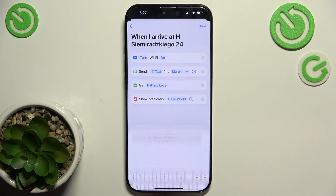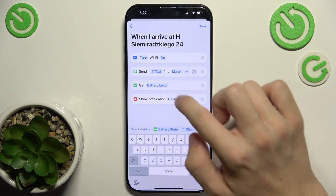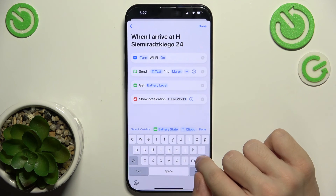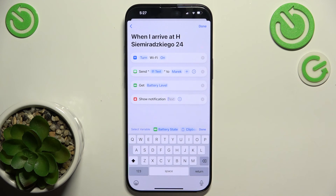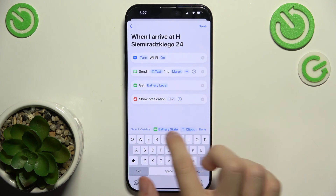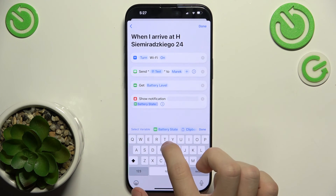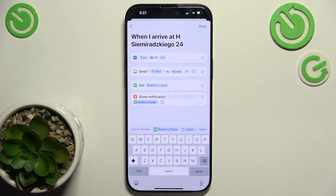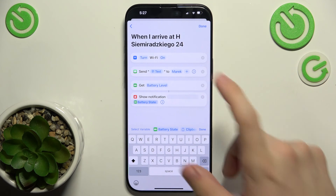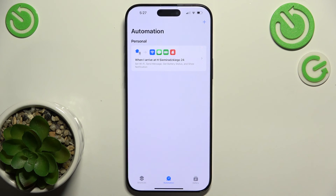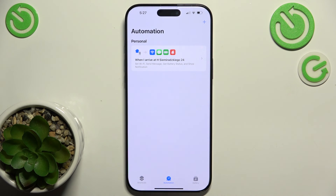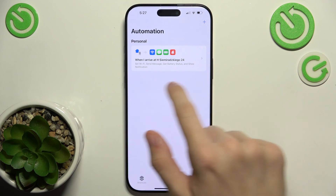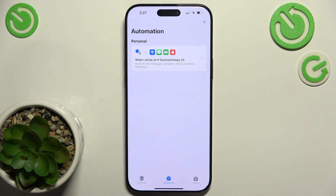Then add a Show Notification action, and in the notification message I'll insert the Battery State variable, since I've already retrieved the battery level. Tap Done — and now when I arrive at this address, it will perform all of these actions.